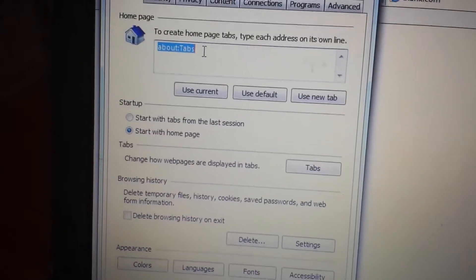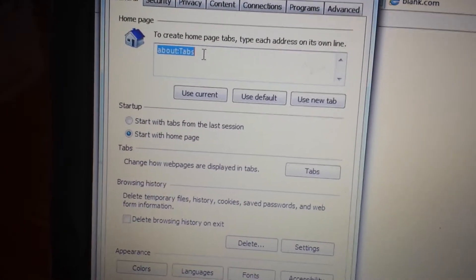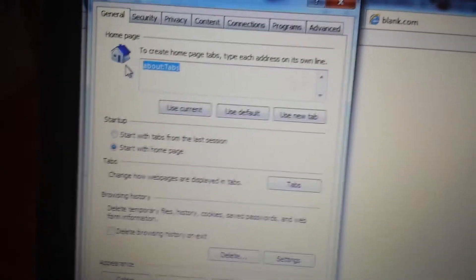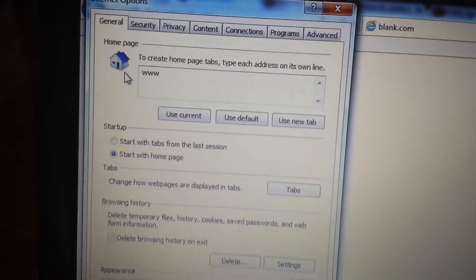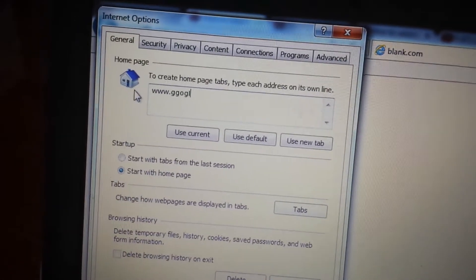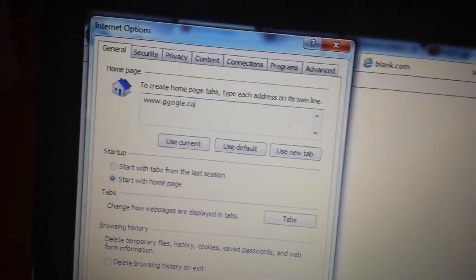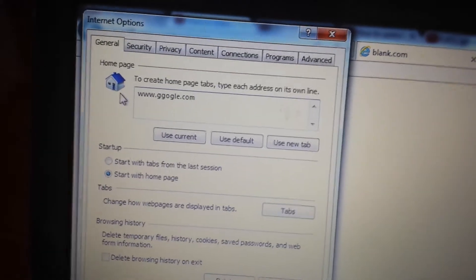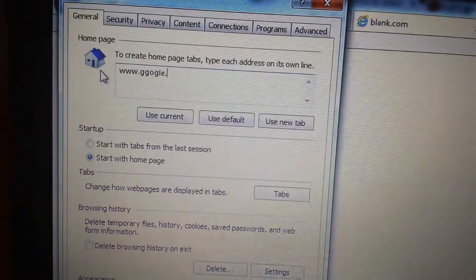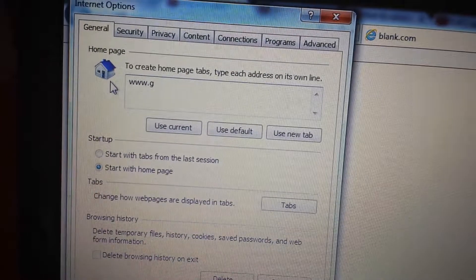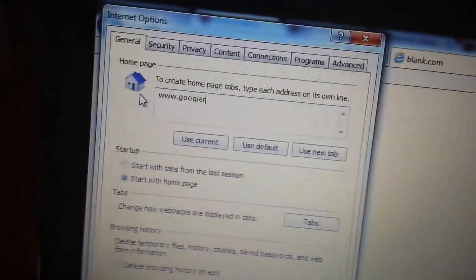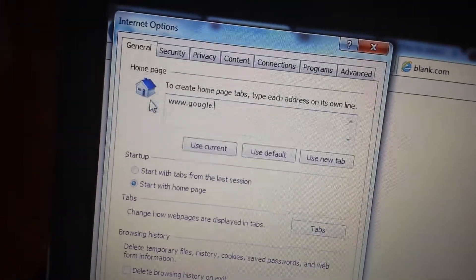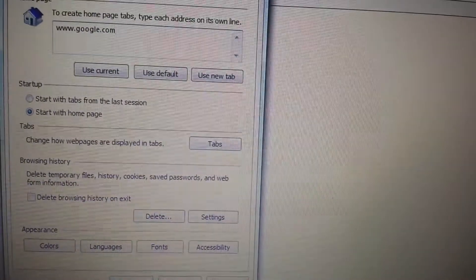If it says anything to do with start.sweetpacks.com, you want to delete it and put something else in there. I don't know, let's put in google.com. And then what you do is you just click on OK.